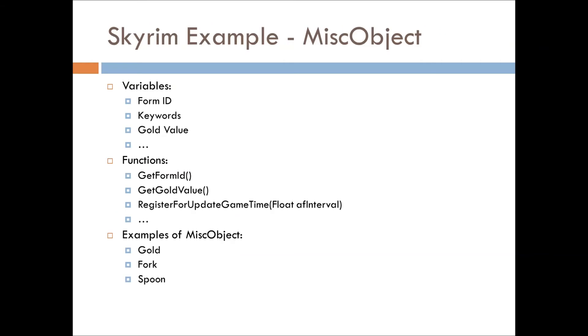Let's look at an actual Skyrim example for a moment. This can also tie into Fallout, because they also have misc objects. So, misc object is of type form, so you'll see that—oh hey, it has a form ID, it has keywords, it has a gold value, and there's a lot of other things that it has internally. I don't know the full list of those, since Bethesda doesn't really give access to the variable side of it.